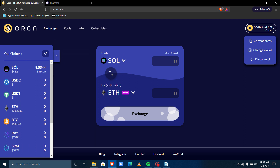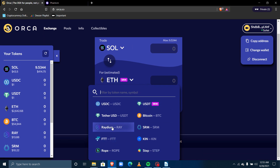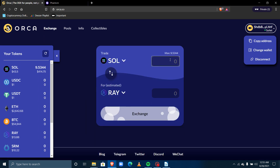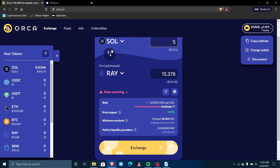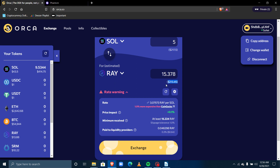Let's say I want to swap SOL for Raydium. I select Raydium and enter five Solana. For five SOL they're telling me I would get 15.378 RAY, which is approximately $213, but it will cost me $217. There's a 1.9% price impact — it's more expensive than on CoinGecko — and they're asking if I'd like to continue with that transaction.